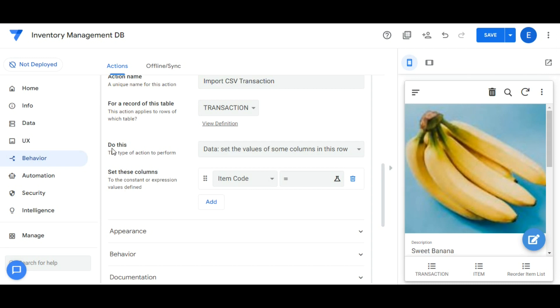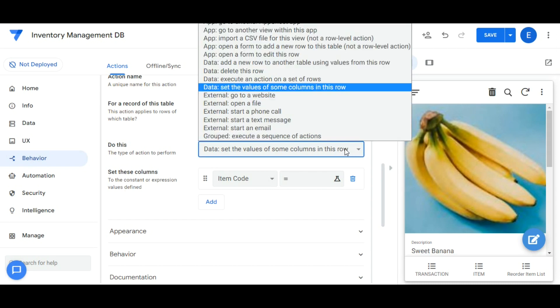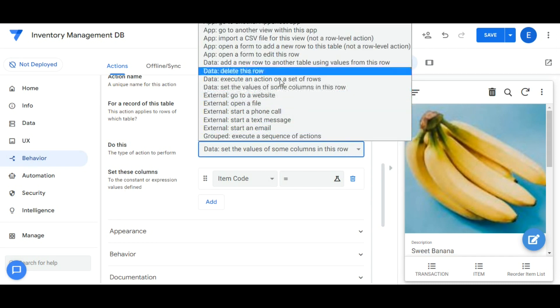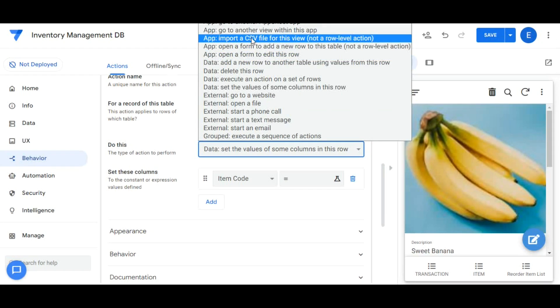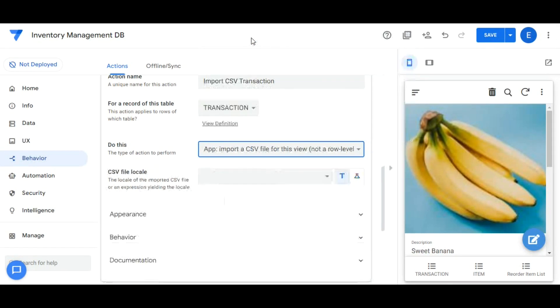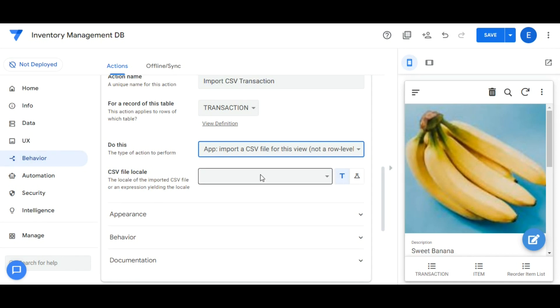To do this, select the Import CSV File for this view. CSV File Local, leave it blank. Then click Save.